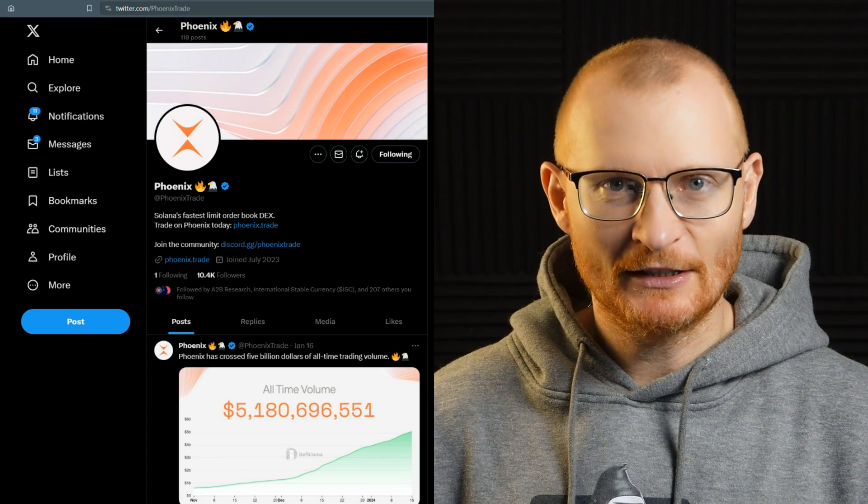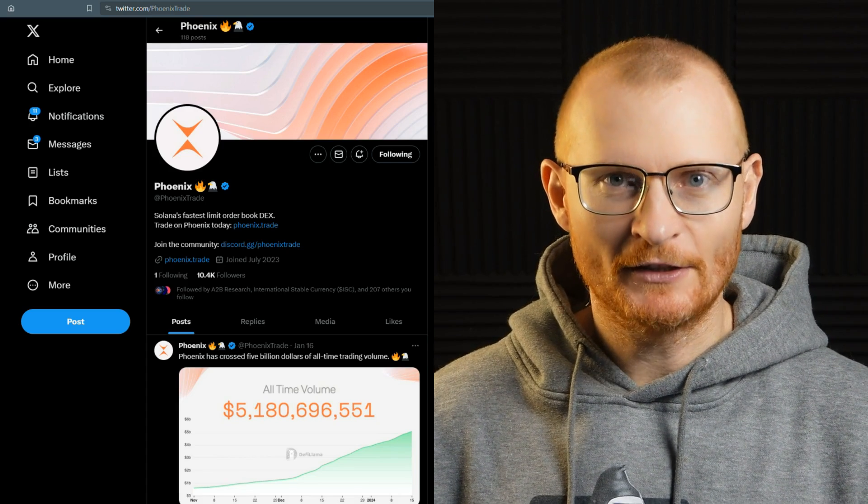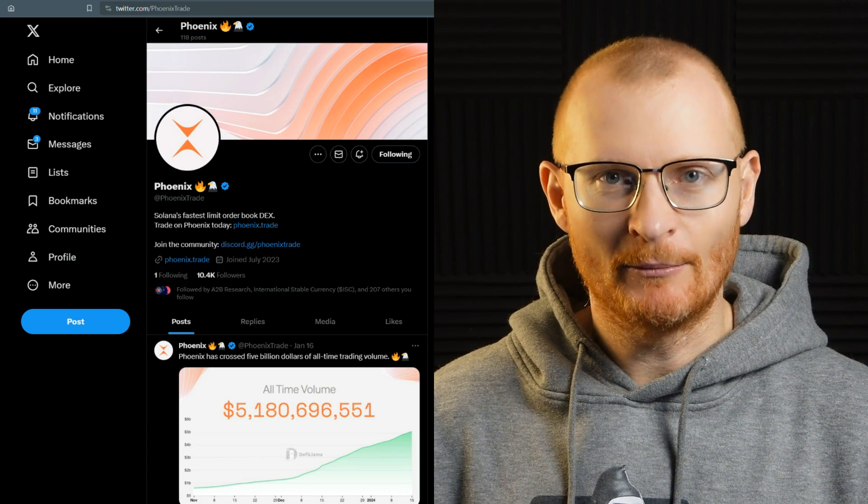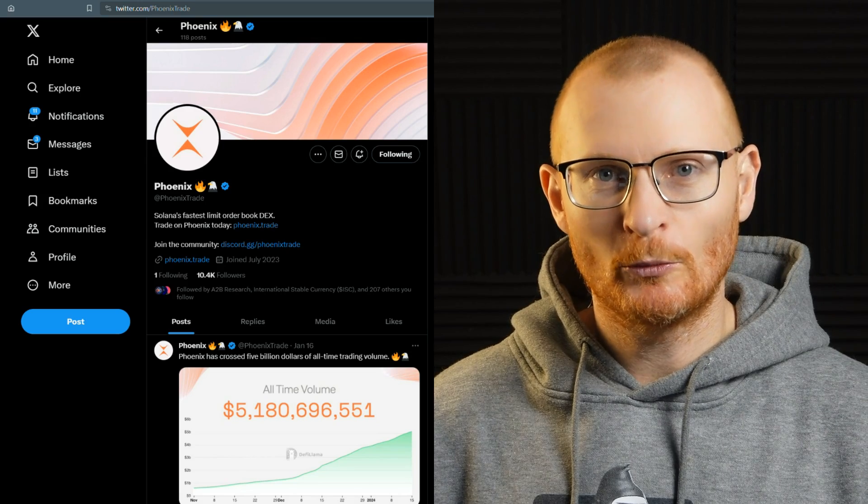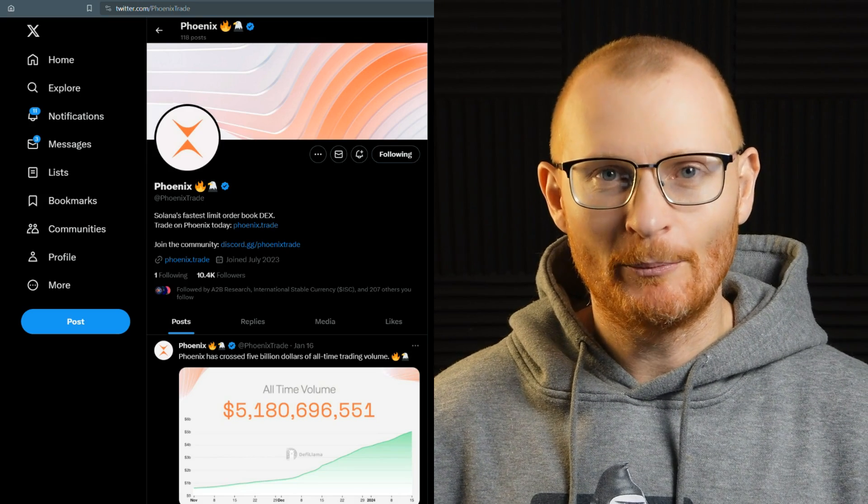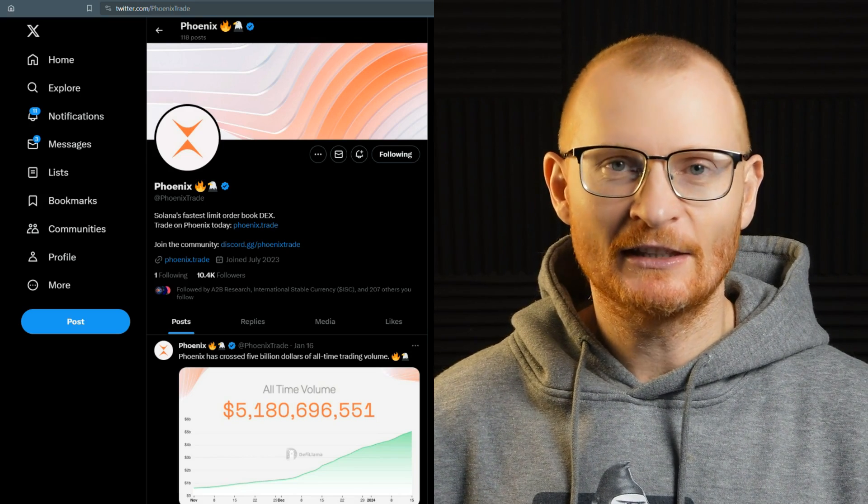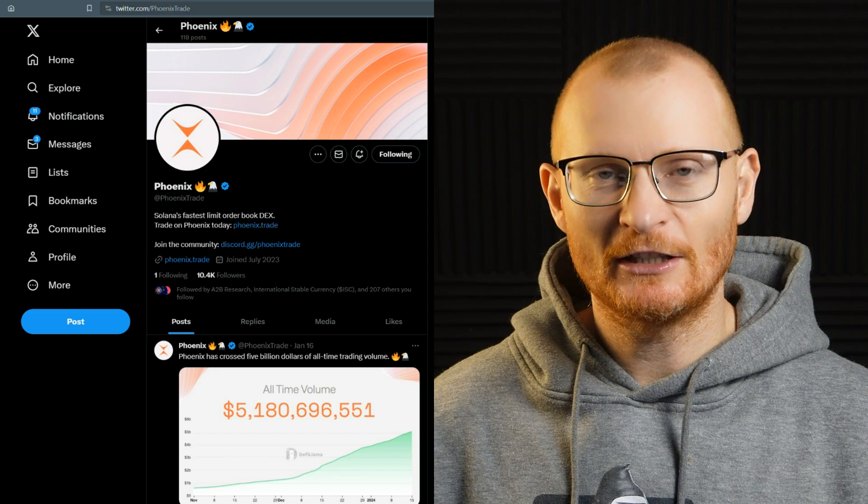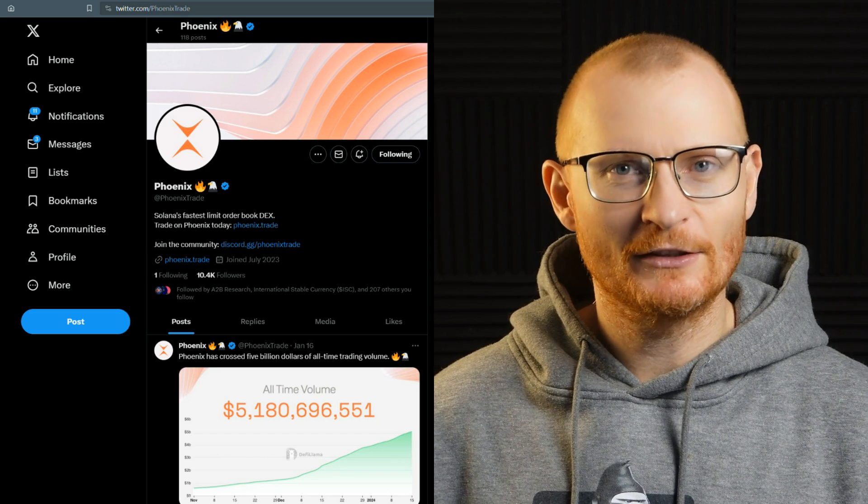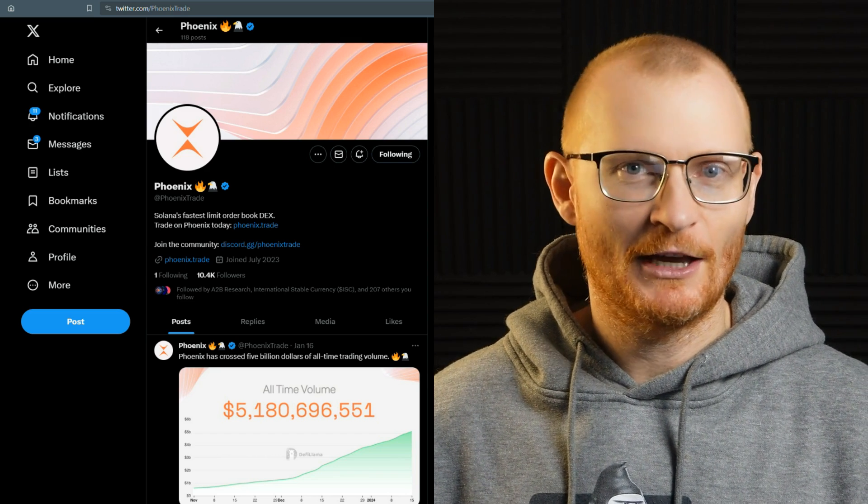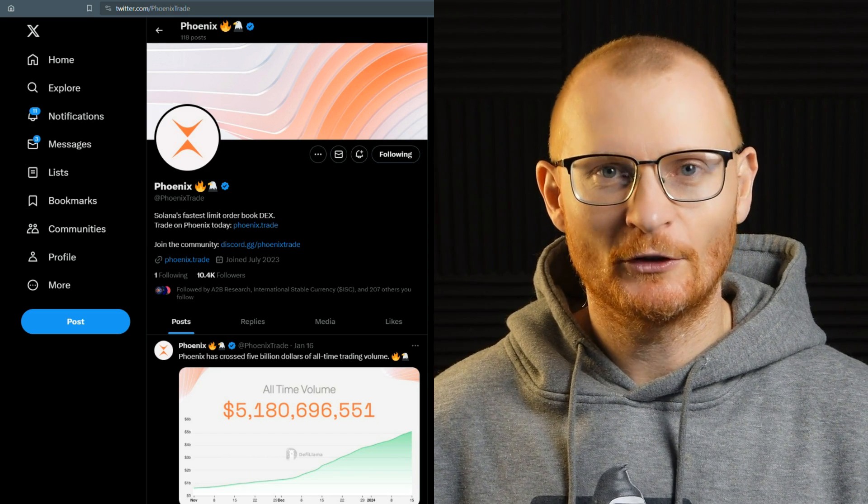PhoenixTrade is the fastest DEX on Solana, and in my opinion, this has the potential to become the biggest DEX in the entirety of crypto. I'm calling this nice and early, and hopefully this tutorial helps you.